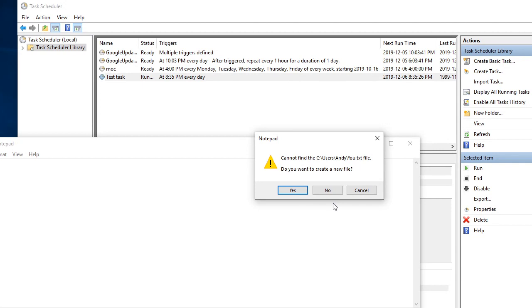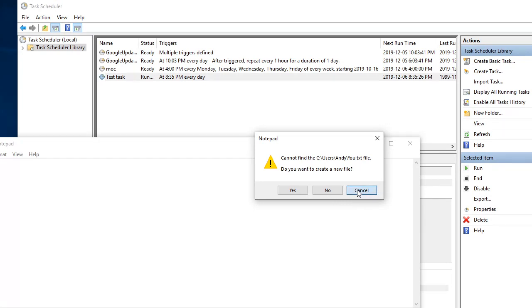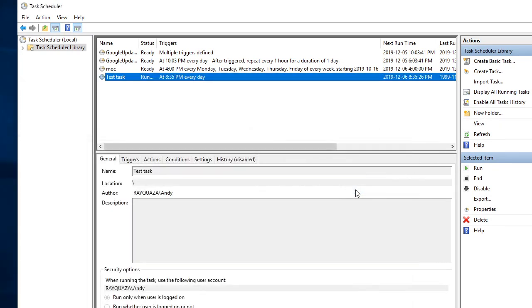It cannot find the file, which is darn strange since we just browsed to it with the file explorer, but look carefully at the file it can't find. It stops at the space. There's clearly a parsing error due to the space in the file name. It's added .txt as a default extension for Notepad.